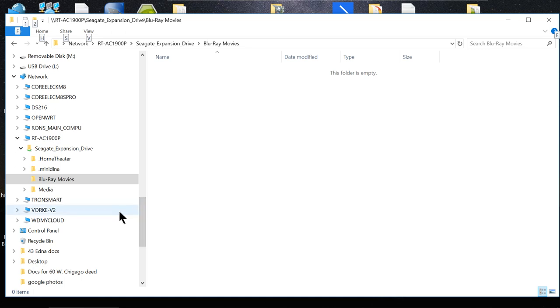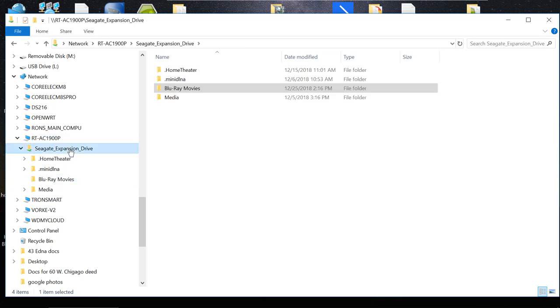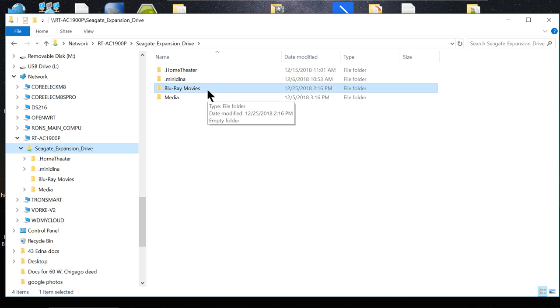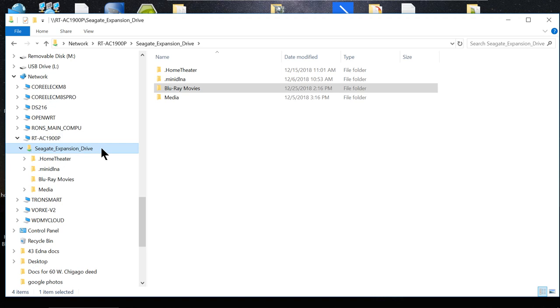Okay, when I added the Expansion Drive, the Seagate Drive, to my router, my Asus router, it created this item here. And I created this folder called Blu-ray Movies. Now, the reason I added that to my router, the hard drive to my router, it runs 24-7, 7 days a week. But my computer, I turn it off every day. So, I really don't want to put my media there because if I'm watching a movie at night, I don't want to turn my computer on just to stream a movie. So, I connected that hard drive directly to my router.